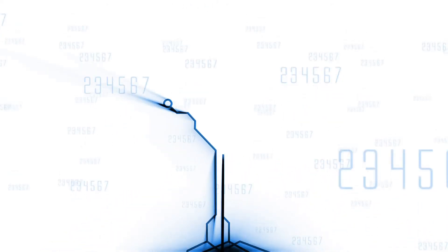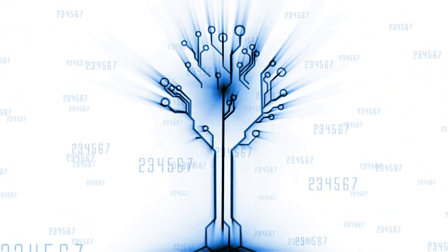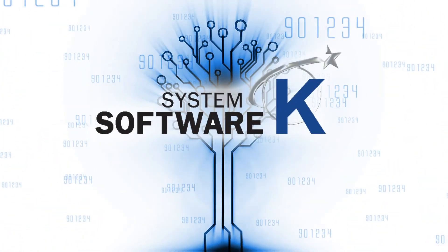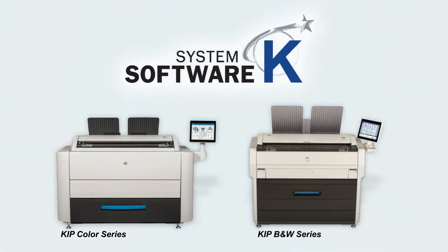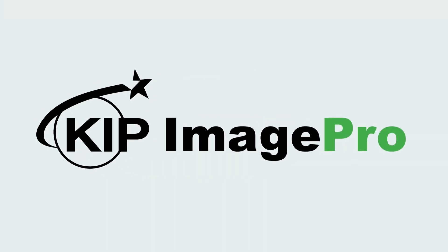KIPP Image Pro integrated with KIPP system case software and all KIPP color and black and white systems. One application for all wide format imaging. KIPP Image Pro fast and easy print control.